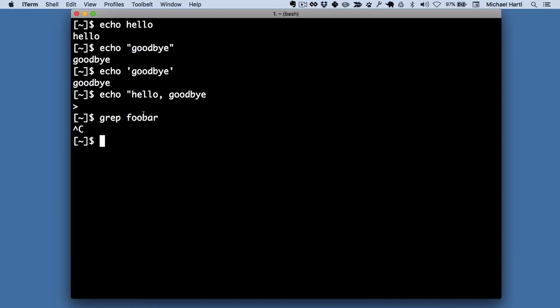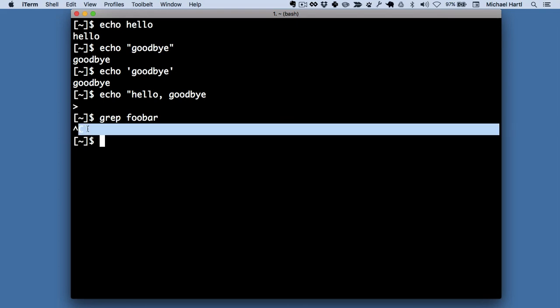And you can see in this case, the terminal actually output these symbols. This here, this caret, is the way that the computer displays the control command, and here's the letter C.